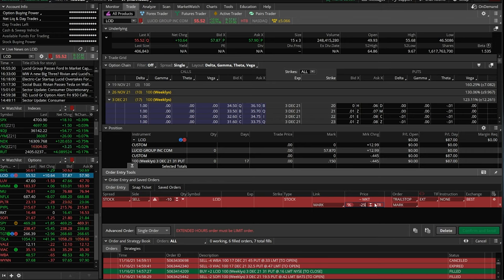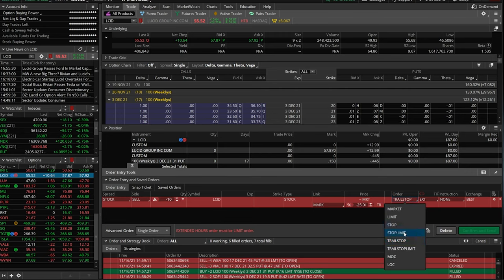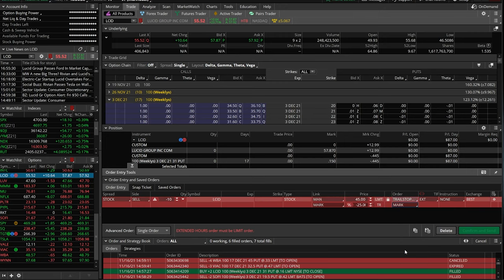So hopefully Lucid never drops 25%, but if it does, hopefully Lucid's already gone up to $200 a share at that point. This order type will only be good for the regular market session — it will not work in the after hours. Now moving on, we're going from a trailing stop order to a trailing stop limit.